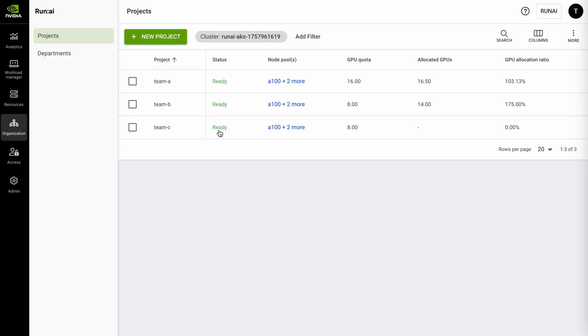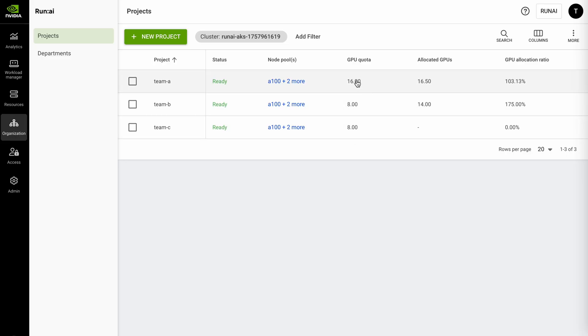This middle column will be the GPU quota or the deserved guaranteed resources that you're giving to each of these projects but if you actually take a look at the real-time consumption you can see that both teams A and teams B are beyond their guaranteed GPU quota and are actually leveraging more GPUs within the cluster.